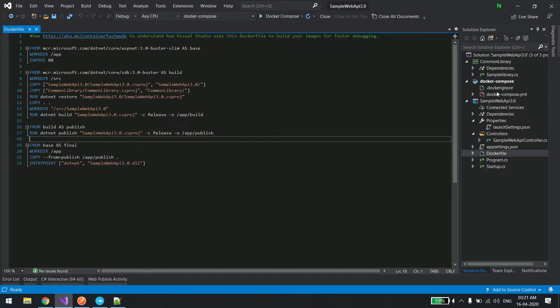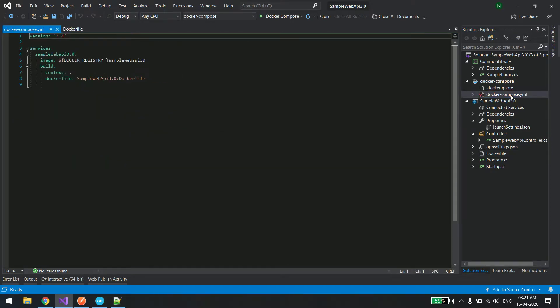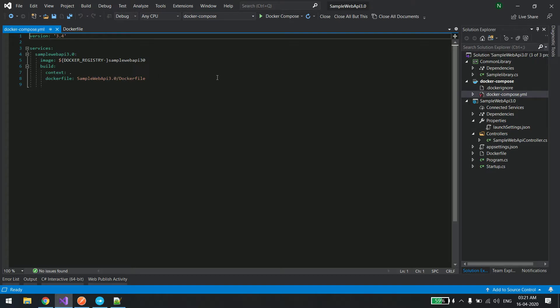You can see it has created a new file called docker compose yaml file. If you see it has very minimal file settings and it has a new location of the docker file also, so it will build that docker file using the docker compose file.